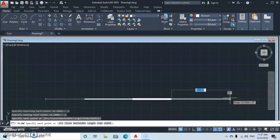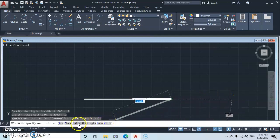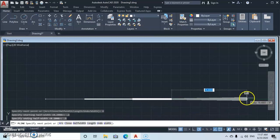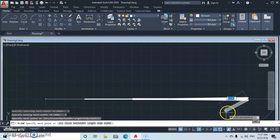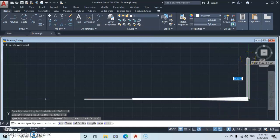Now, what if you want one end to be smaller and the other end to be bigger — like an inclined or tapered line? Go to Half Width, set the starting point to 0.2, press Enter, then set the ending point to 0.5, press Enter. You can see that your line is now tapered or inclined.